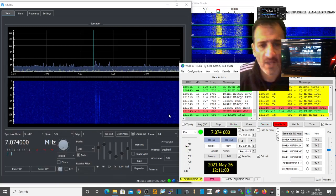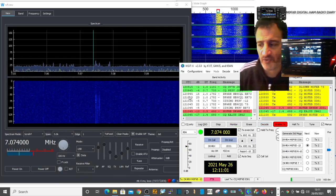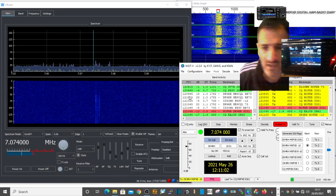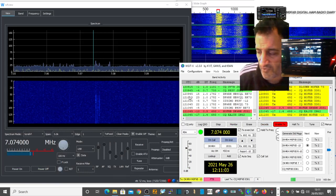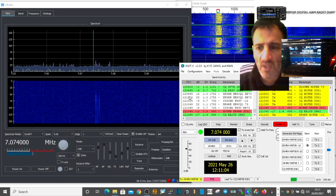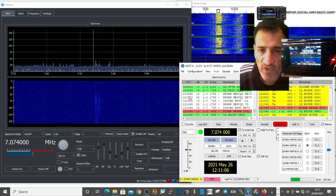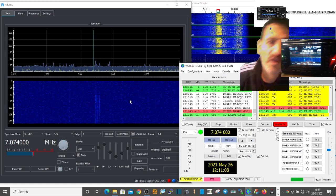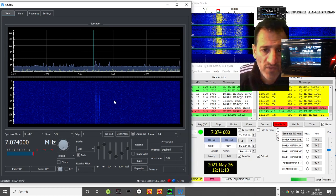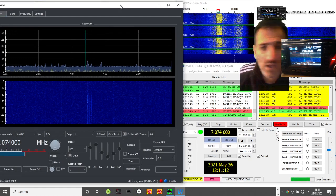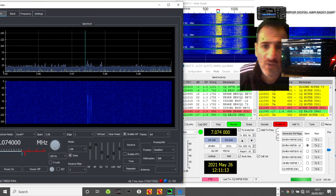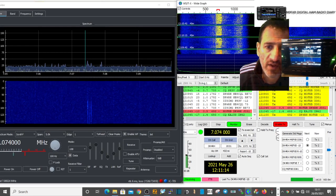Mzero FXB here, we're doing some FTA and we've got some good contacts here. We're on the ICOM 705 using WF view as our scope. We've got the scope running as well on FTA WSJTX.